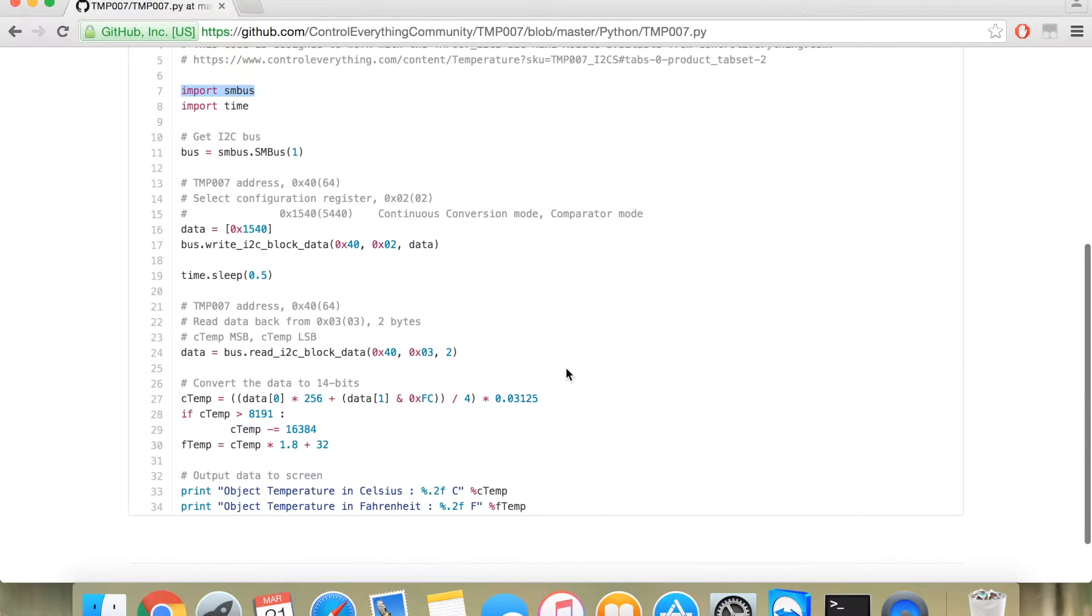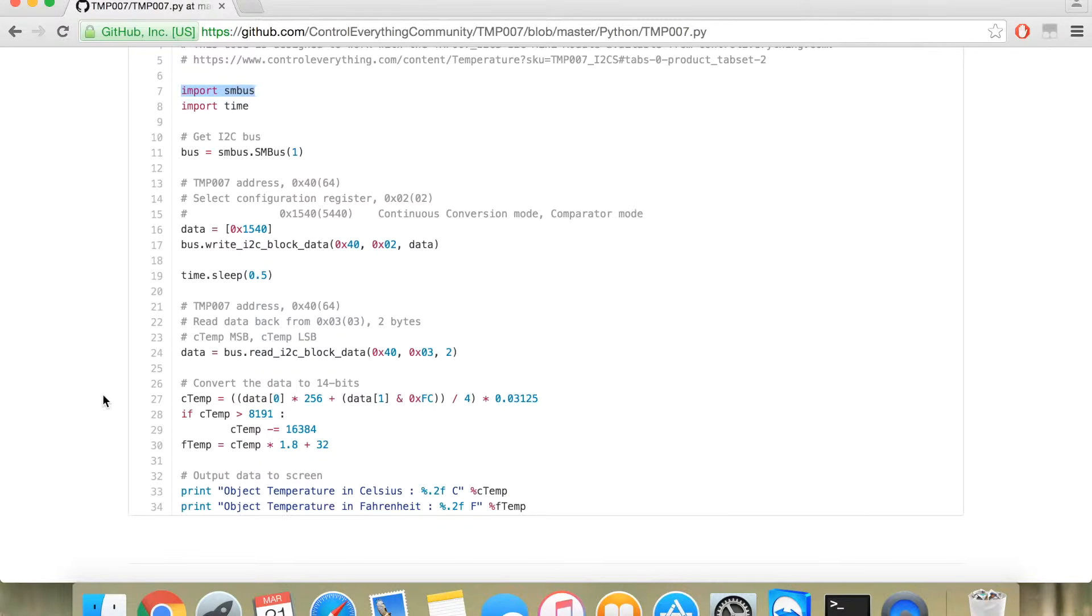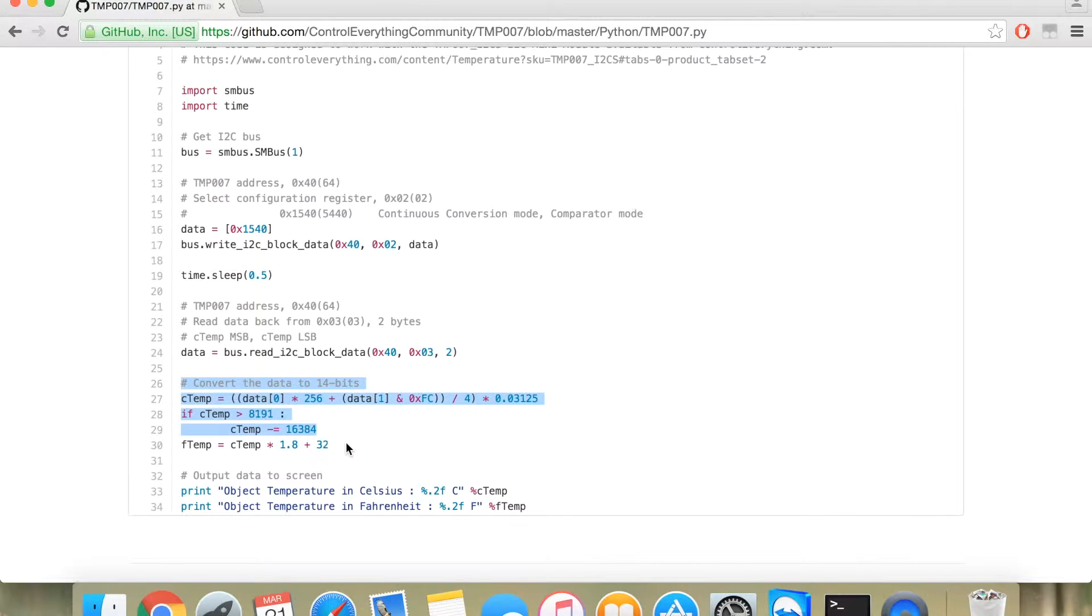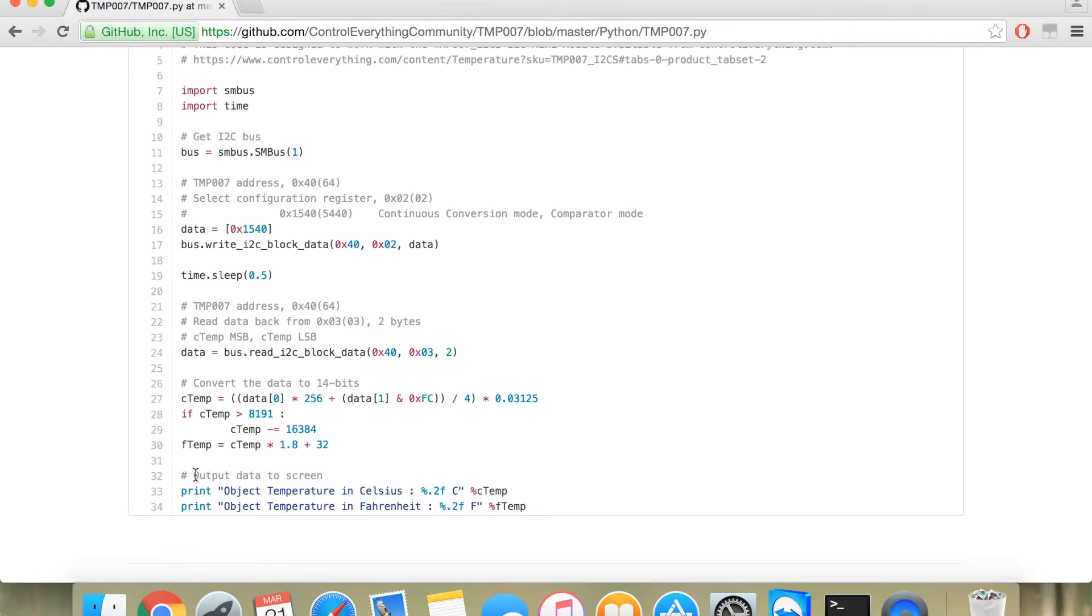Now, you need to read back the data. The data will be in two bytes. First, the temperature MSB and then the temperature LSB. To convert the data, you need to go to the datasheet and check for the formula. And you can print the data in two formats which is degree Celsius and degree Fahrenheit.